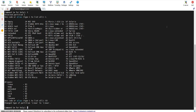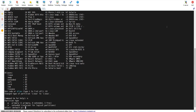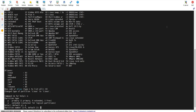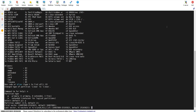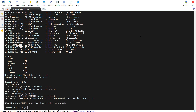Now create the second partition. Type n, then p for primary partition. This would be our second partition. Accept the first sector as default and specify the last sector size as 5G again. In order to write these changes to the disk, type w and hit enter.